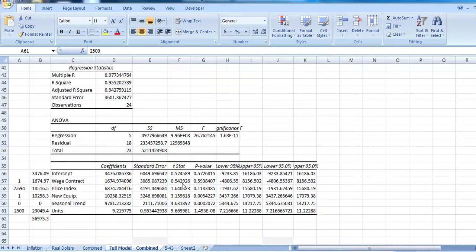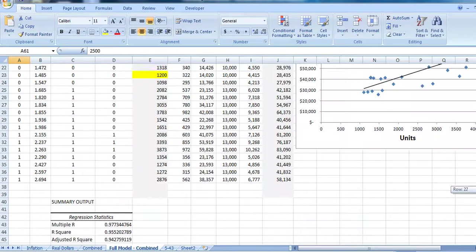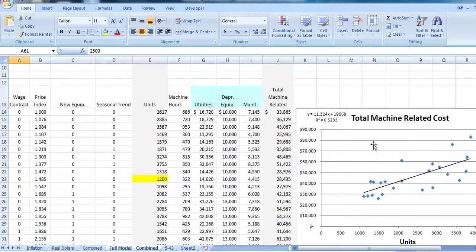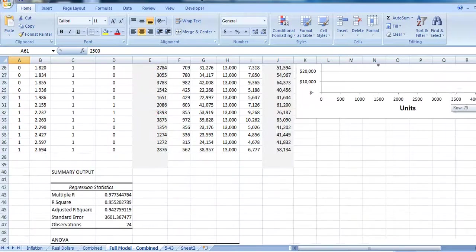One of the reasons it has a very low t-statistic is if you think about our total cost, the variable component of our maintenance wage is very small in terms of our overall machine-related cost each month.